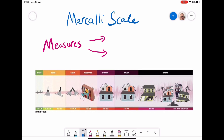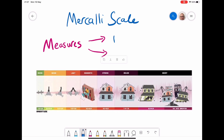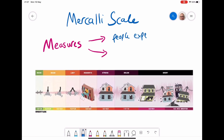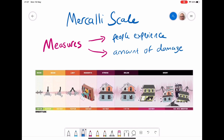The last scale is the Macaulay scale, which measures something quite different — it measures how people experience the earthquake, including what they actually feel, and also the amount of damage done. It's a numbered scale, and in the one to three section at the bottom, the earthquake is not generally felt, or if it is, it's only enough to move lamps in the house very gently.